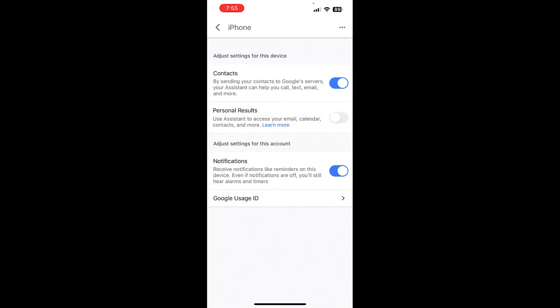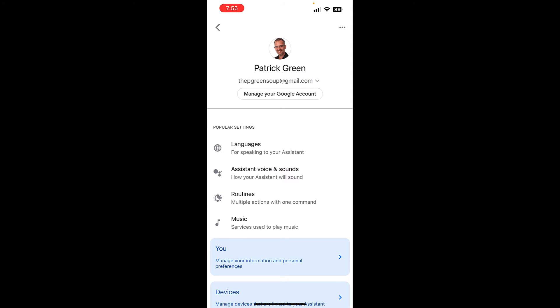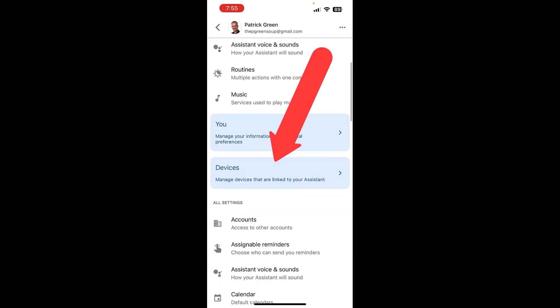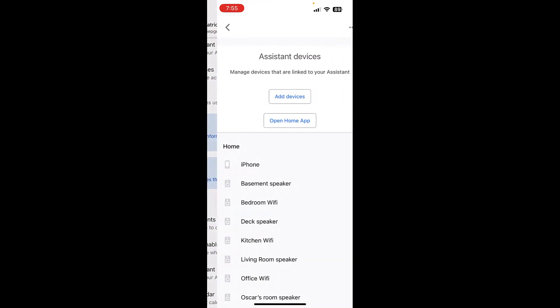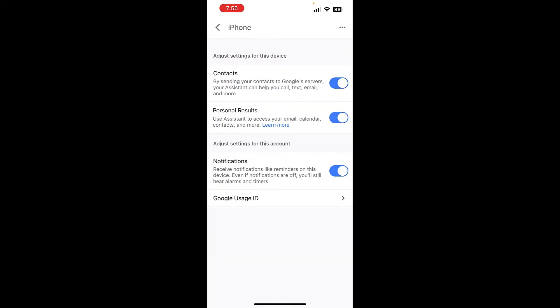And it takes me right here. You can see the thing I need to toggle on is personal results. Let me show you where that is. If you click on your profile up in the upper right corner and then go down to devices and tap there, you can then tap on iPhone. This is where that setting is, personal results right there.